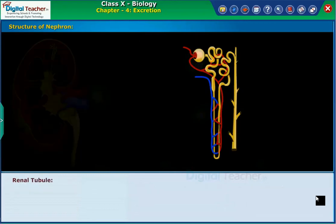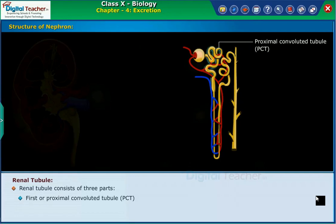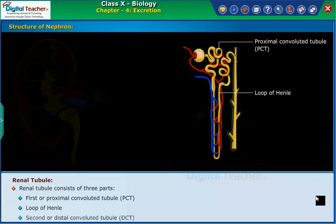The renal tubule consists of three parts: the first or proximal convoluted tubule (PCT), the loop of Henle, and the second or distal convoluted tubule (DCT).